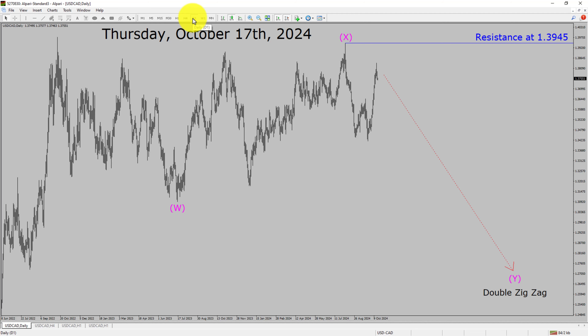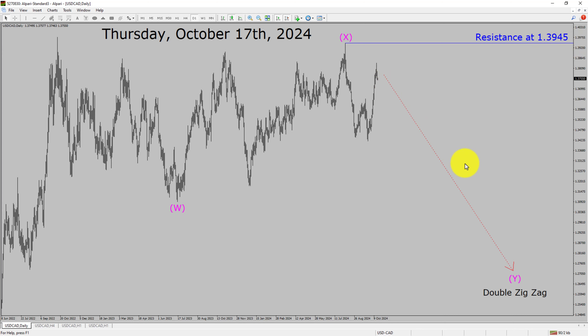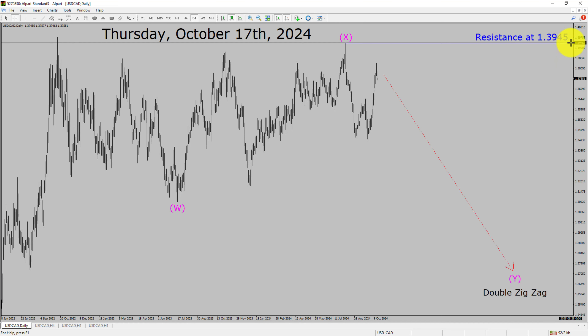Inside the daily timeframe, the trend is down in the USDCAD currency pair. Resistance on the daily chart is present at the 1.3945 price level. The price is most likely going to drop to print a bearish wave by double zig-zag in coming trading days. A decisive bullish breakout above 1.3945 resistance will suggest the end of the downtrend on the daily chart of the US dollar versus Canadian dollar.